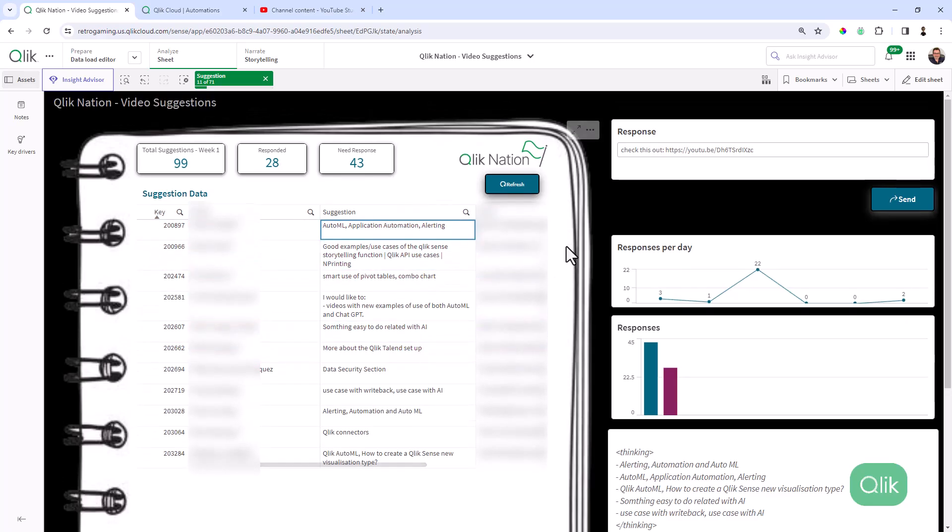So I thought you guys would find this interesting and exciting, just like I did. And I'll have a more formal presentation on this later. I did want to let our Qlik Nation members know that I am responding to your requests. Daily, I go through this and I provide responses. And at the same time, eventually, once I finish responding to most of these, I am going to start creating that video content for you. All right guys, you take care.